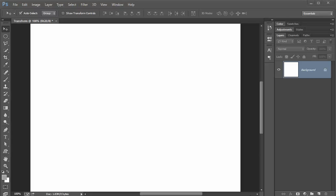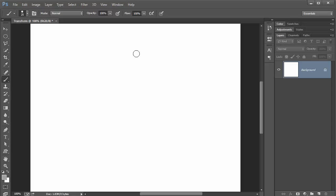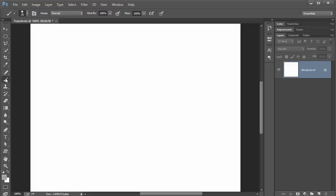So you can see I have a blank canvas, a blank document opened up here in Adobe Photoshop CC and I want to go over the brush tool. You can press the B key on your keyboard or you can see it right there and you can just click the brush tool. Now it's pretty basic.